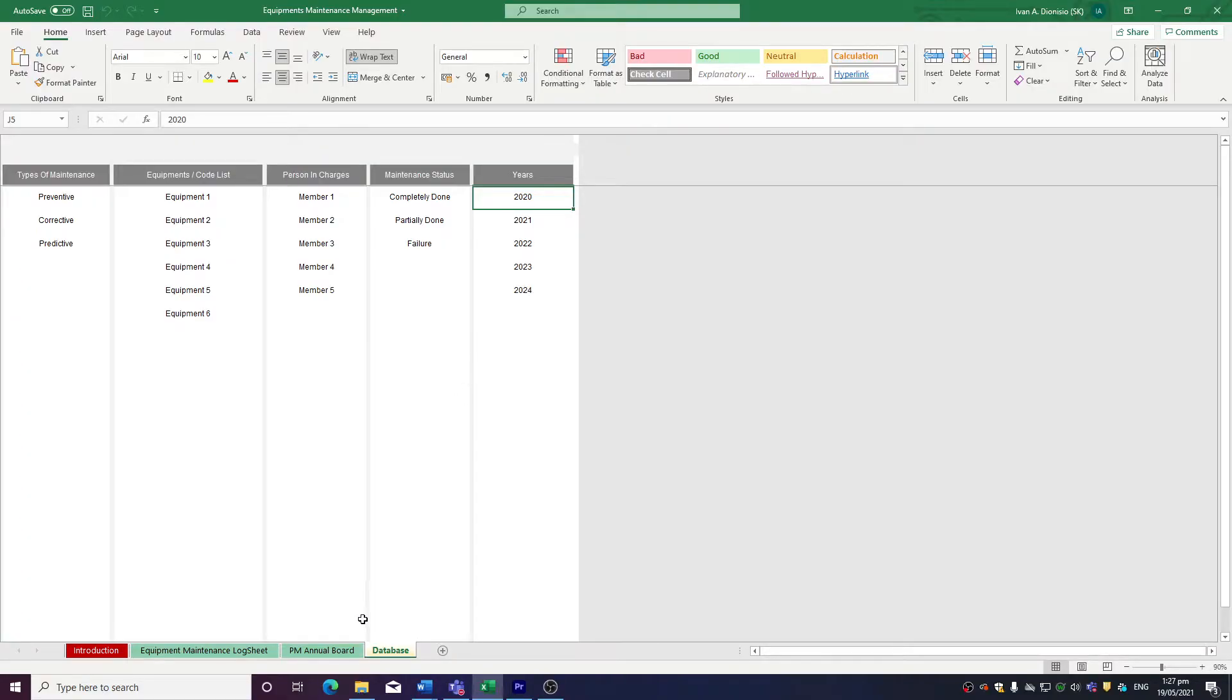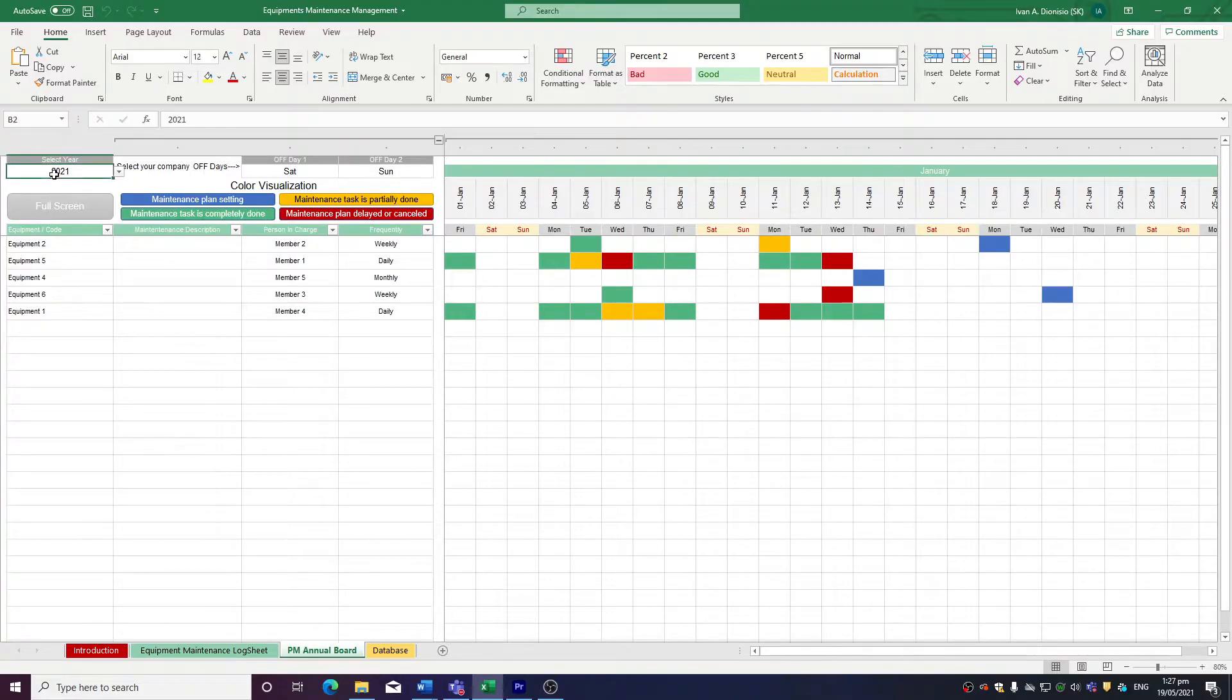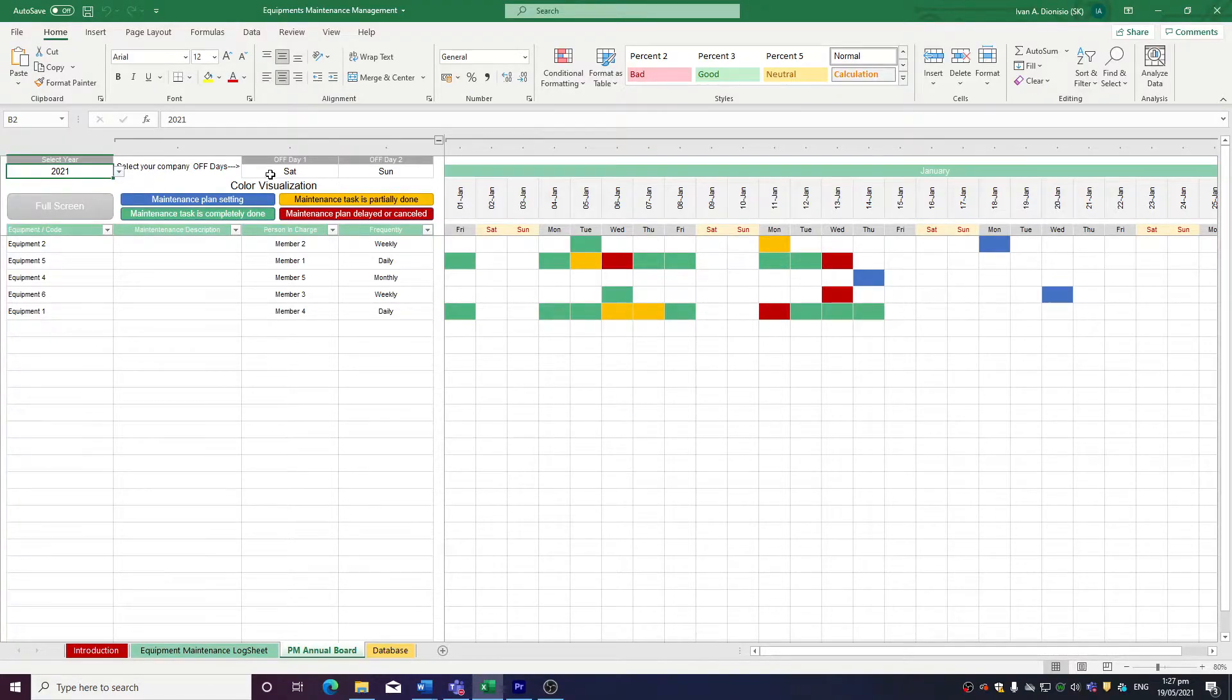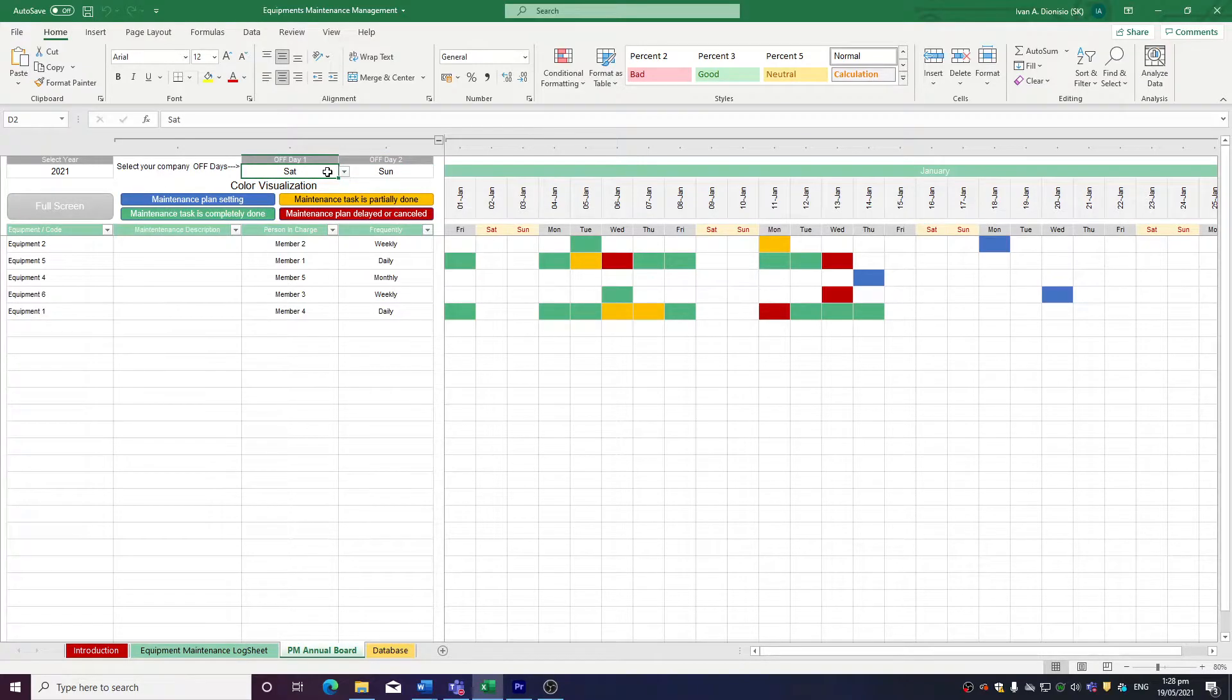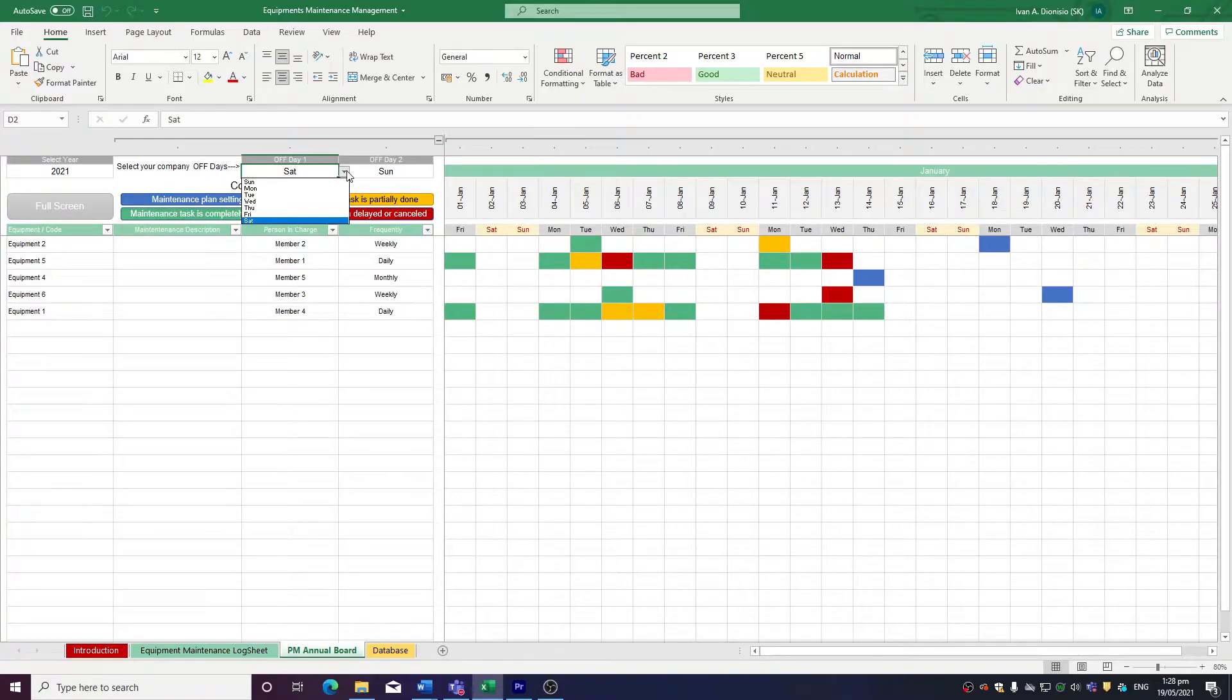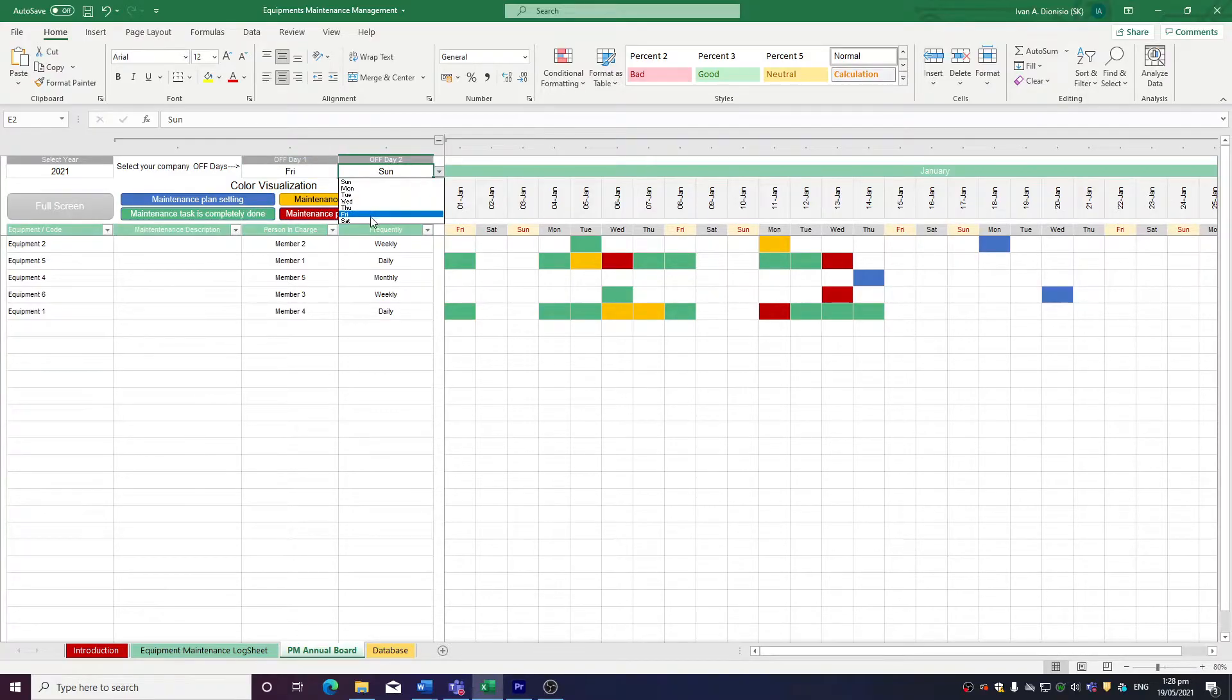Moving to the PM Annual Board tab, we can select the year using the drop-down, then you input your two off days of the week. Usually, we'd have Saturday and Sunday off, but in case your business differs, say it's Friday and Saturday, you can change it using the drop-down, and the off days would automatically reflect on your day rows in the calendar.